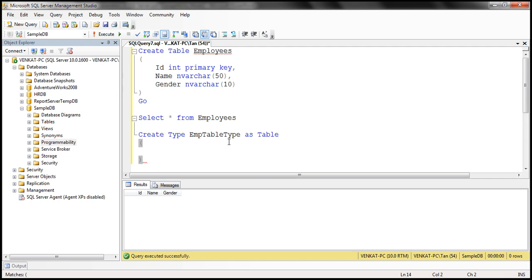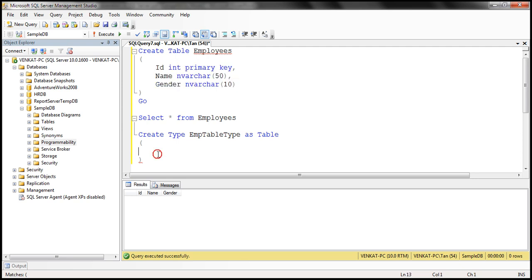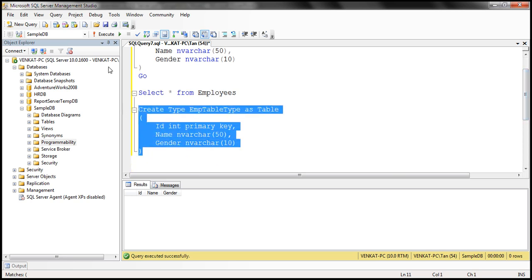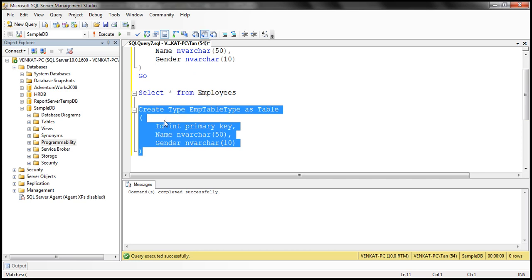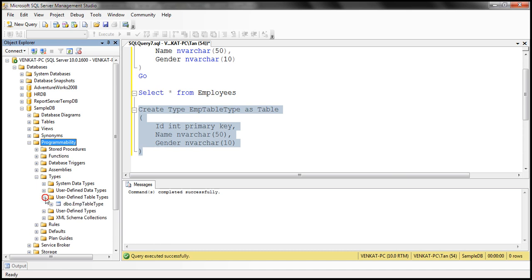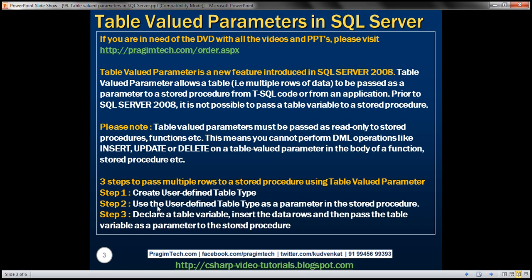Now we have to define the structure for this table. The structure of this user-defined table type is going to be very similar to this employees table, so I'm simply going to copy these columns into our user-defined table type. Let's execute this CREATE TYPE statement. I have executed it within the context of sample DB. Expanding sample DB, then Programmability, then Types, then User-Defined Table Types — here we can find the user-defined table type we just created. That's step one.